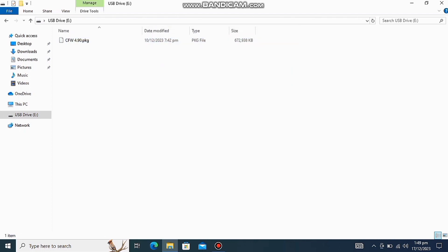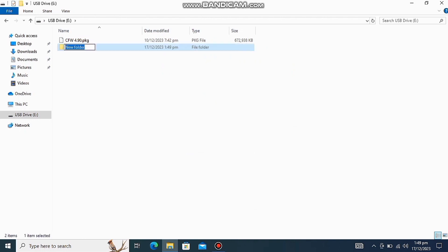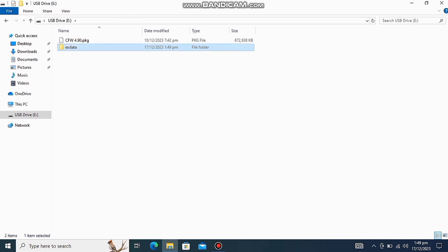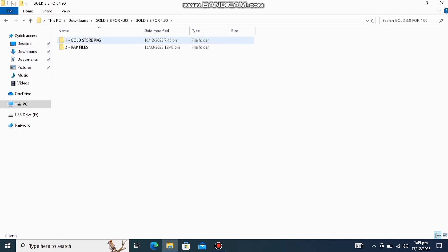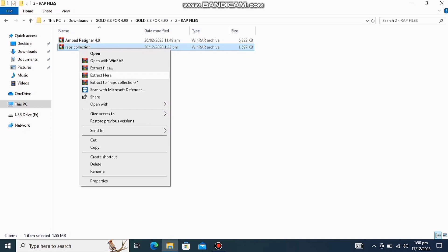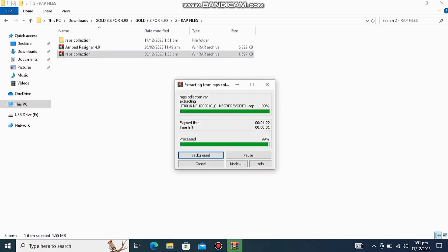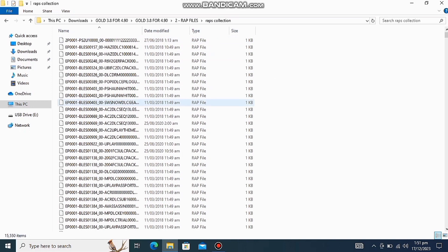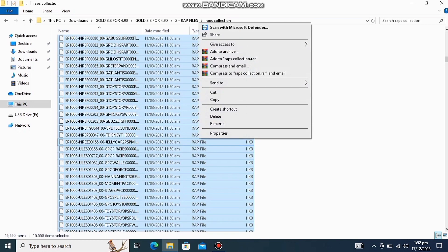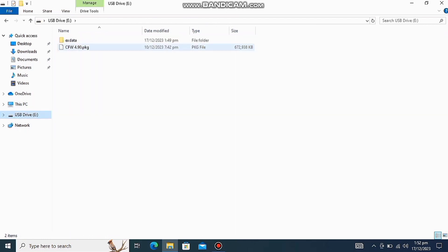Then you have to create a new folder and name it to xdata. Then go back and extract these rap file collection and copy these files and paste these files in xdata folder.